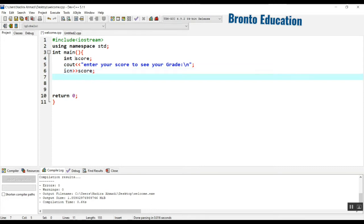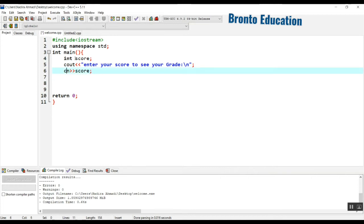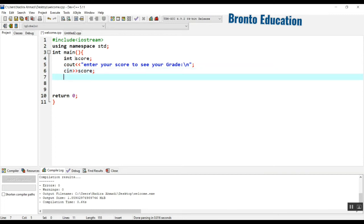Now think about which operators and functions we need here. We are going to check if the score is between 90 and 100, which means there is a range limitation, so we are going to use the logical AND operator. We will check if the score is greater than or equal to 90 and less than or equal to 100, so we should use conditional operators.